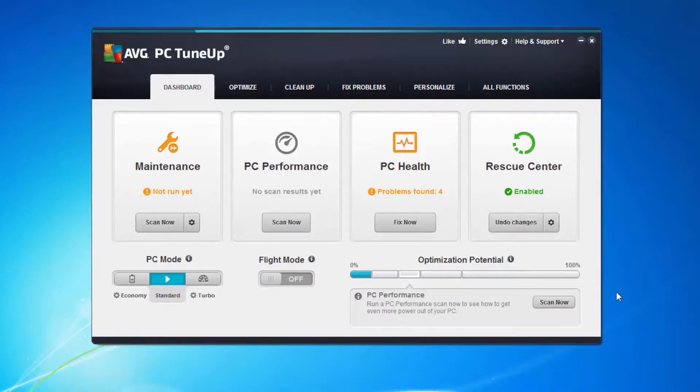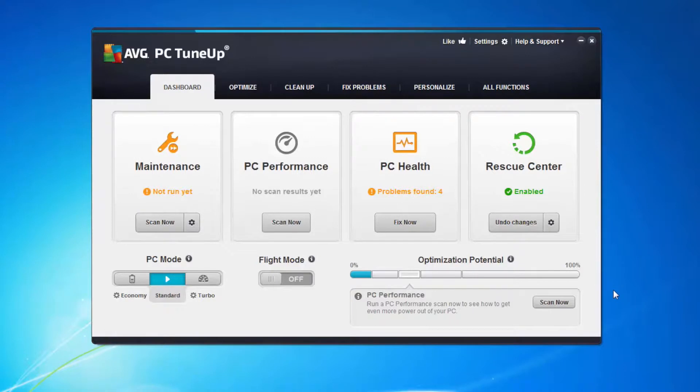Hi, I'm Tony Anscombe. Welcome to the AVG Academy. Today we're going to look at some very specific optimisation things you can do within AVG PC TuneUp to keep your machine running fast. So we've already installed AVG PC TuneUp in a previous video. Now I'd like to show you how to use some of the advanced optimisation features.